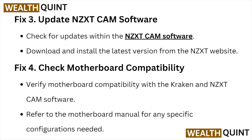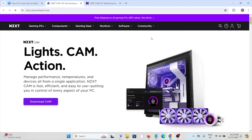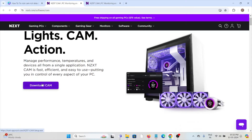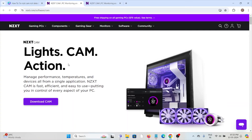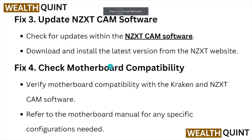Fix number three: update the NZXT Cam software. Check for updates within the NZXT Cam software. You can download the Cam through the website NZXT.com/software/cam. Download and install the latest version from the NZXT website.